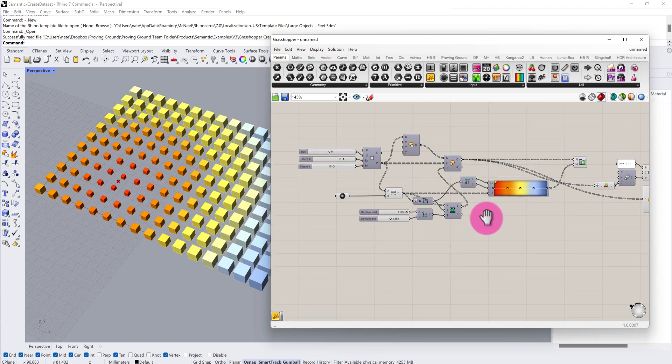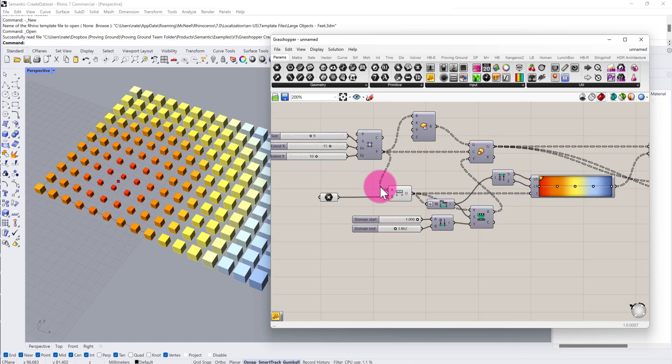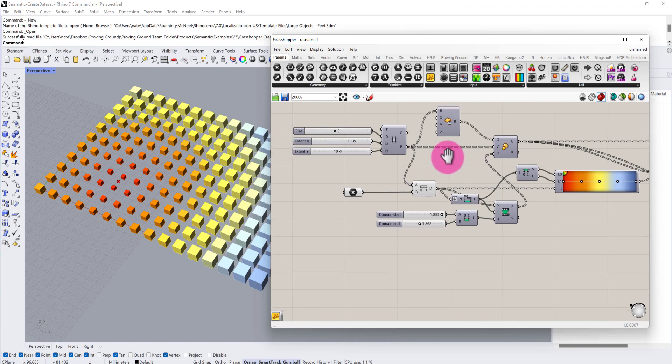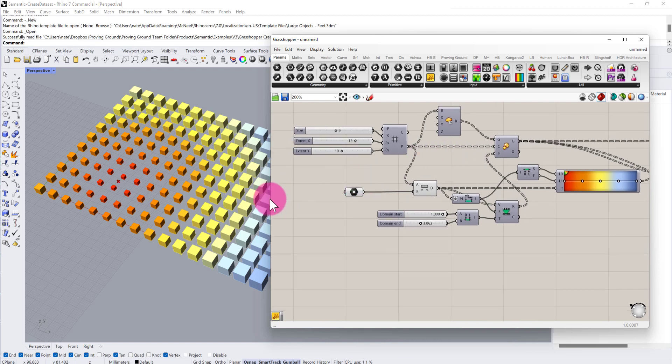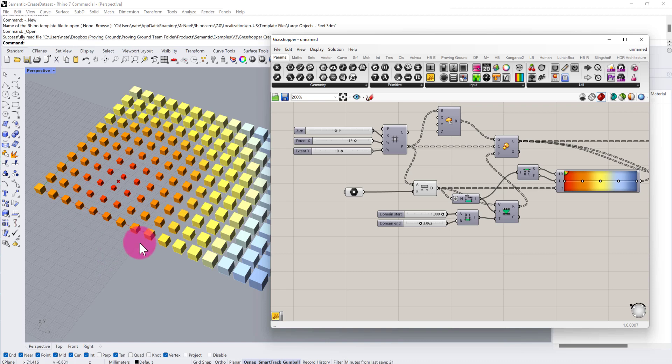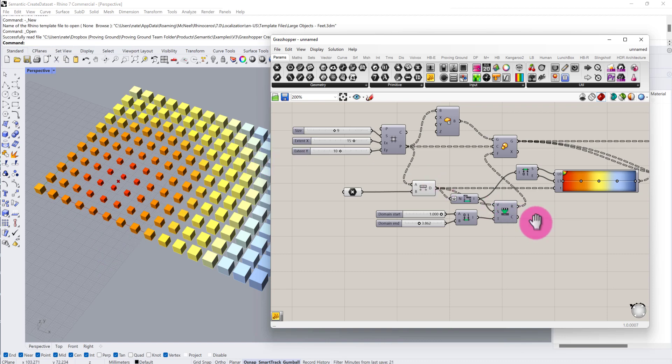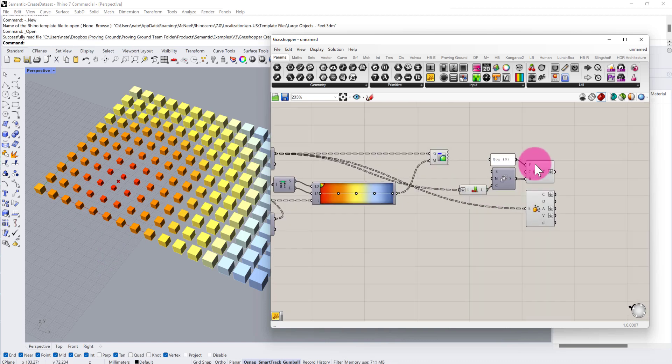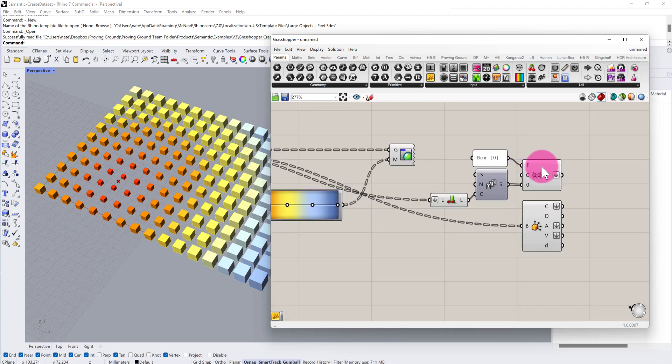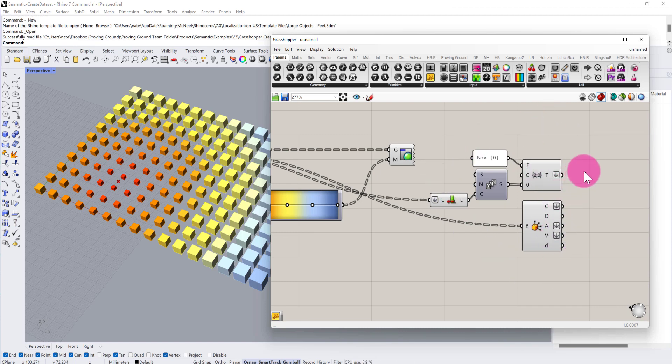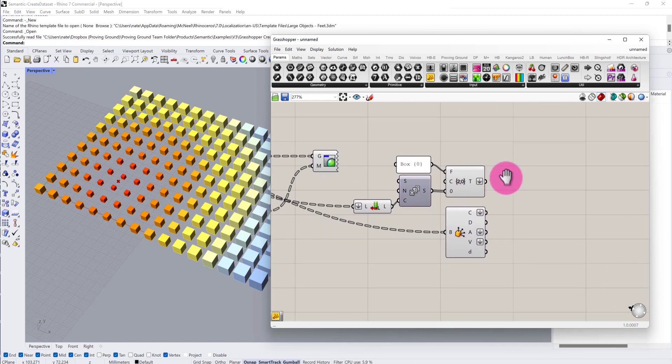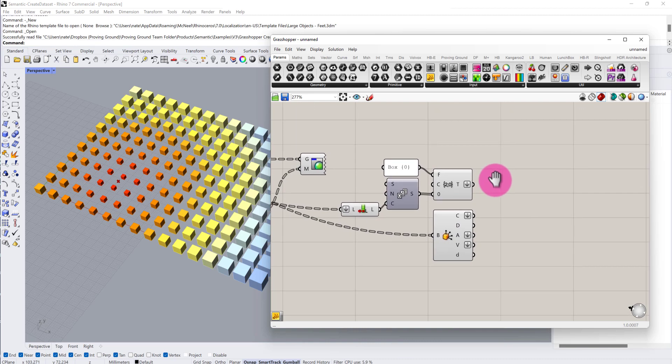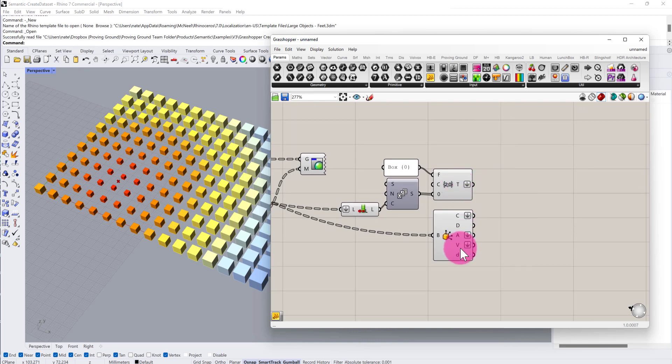What you see on screen here is a very basic Grasshopper definition that's generating a series of boxes of multiple sizes with different colors. You can see that at the end of this definition there are a series of outputs here, and I want to use these outputs to drive the creation of a dataset that will capture the values of these outputs and I can use them externally in places like Power BI.